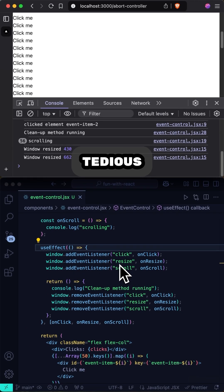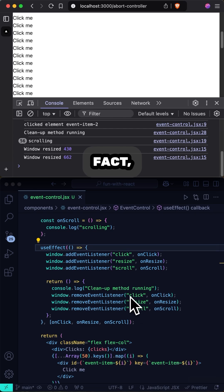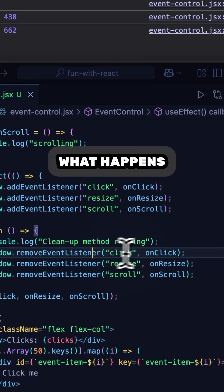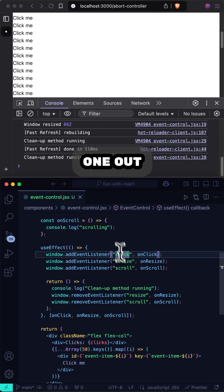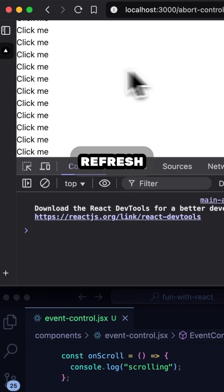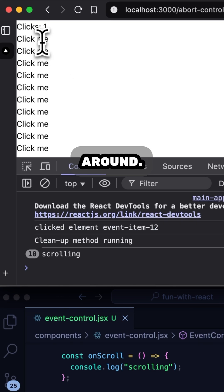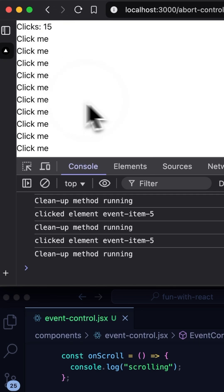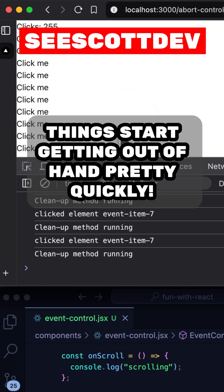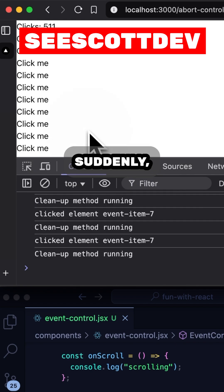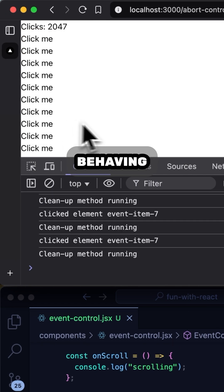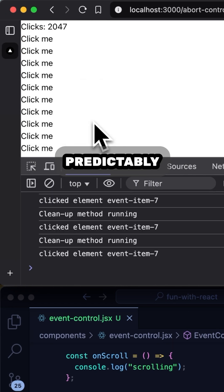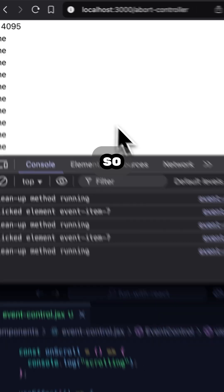While this works, it can be tedious to maintain a mirror list of removeEventListener calls. In fact, watch what happens if I accidentally leave one out, and refresh, and start clicking around. Things start getting out of hand pretty quickly. Suddenly, my app is no longer behaving predictably, and the counter is going wild.